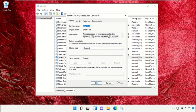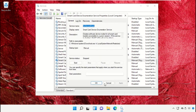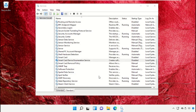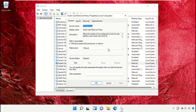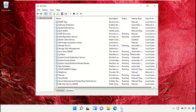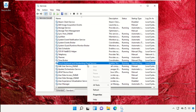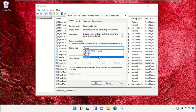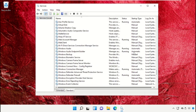Open the properties of Smart Card, set startup type as Disabled, select Disable, then click Apply and OK. Do the same process for the next service. Apply all changes and open the properties of Touch Keyboard and Handwriting Panel, then apply all changes.